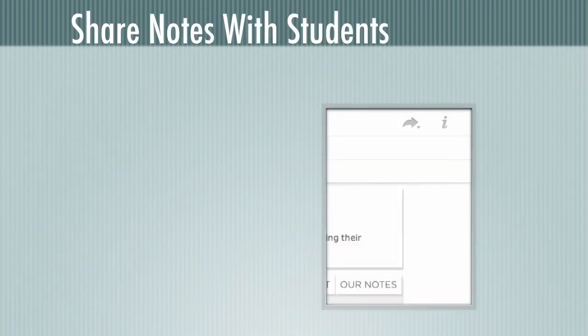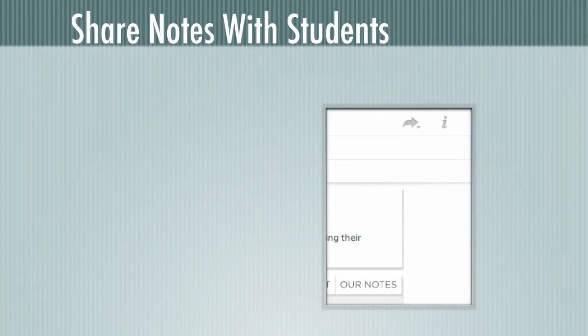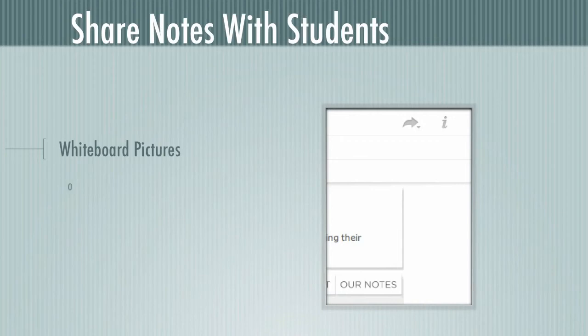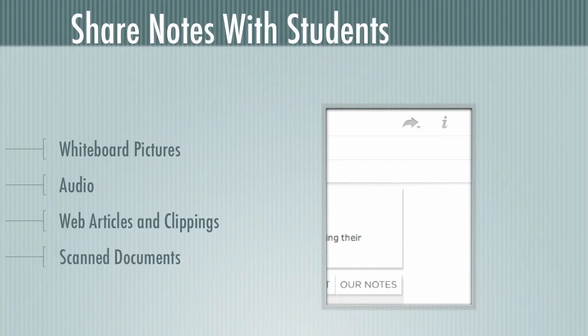Last I wanted to talk about sharing notes with students. So often I'll take a picture of the board or I'll have an article that I want to send out. And it's really trivial in Evernote to send that information out to students. So that could be things like whiteboard pictures, audio notes, web articles and clippings, scanned documents, or anything else. All I have to do is click that arrow and I'm sharing to as many email addresses as I need.